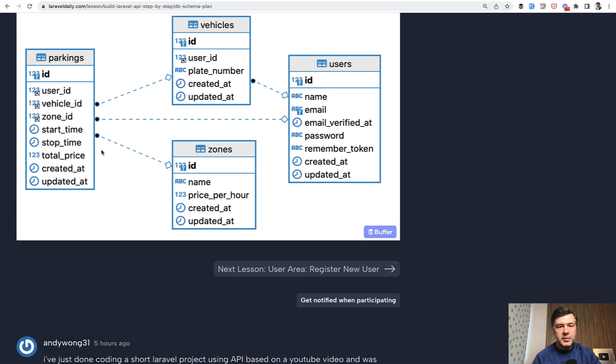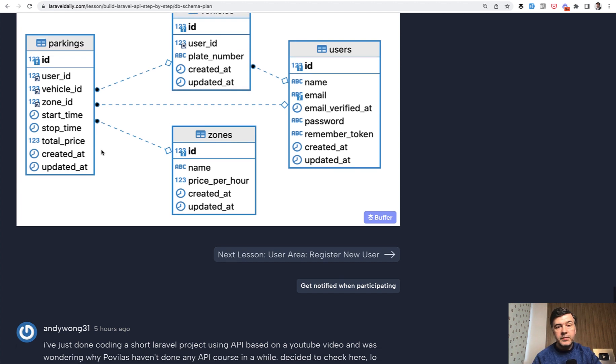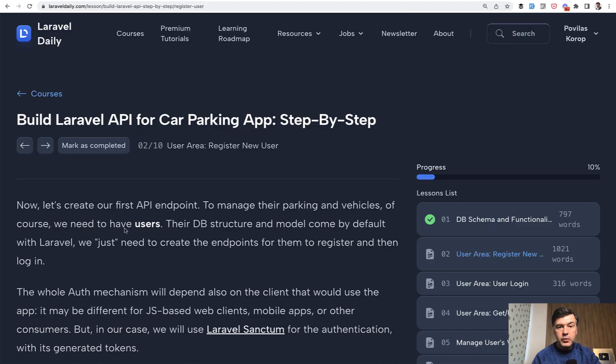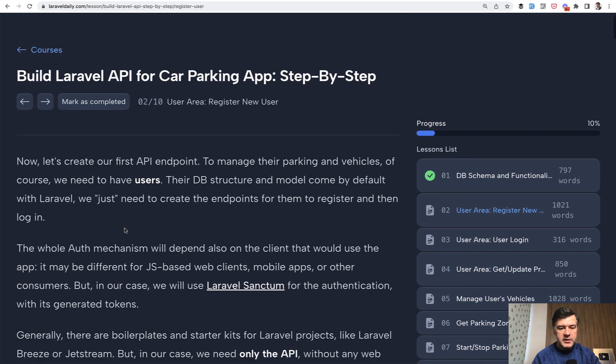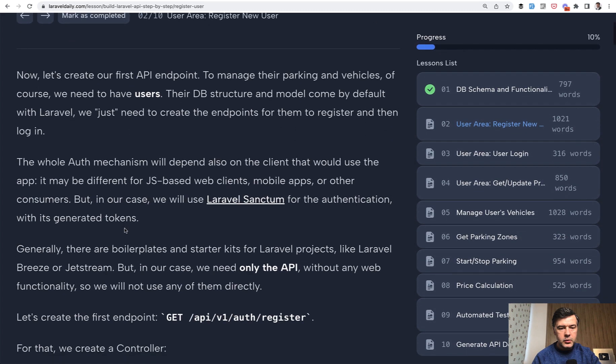So the first lesson is preparation before the API. So nothing about API yet. But database schema is, of course, the core of the project. And in the lesson two, we're getting to the registration API. So let's quickly run through that lesson as well.